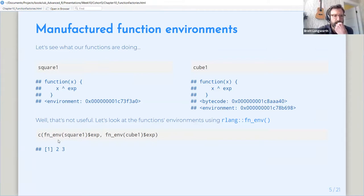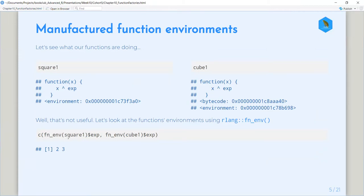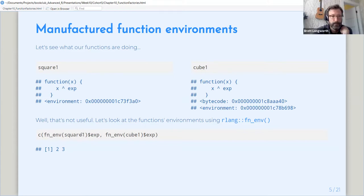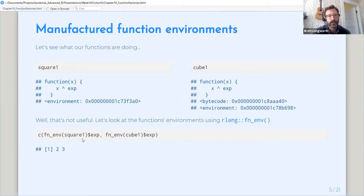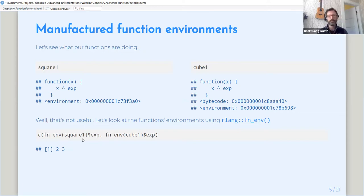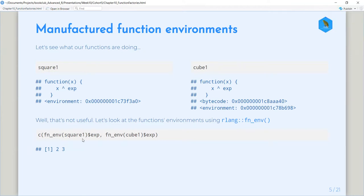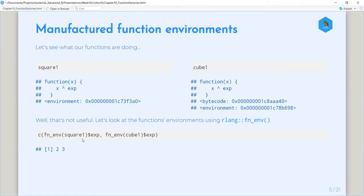Okay. So what's happening here is we're calling the fn_env function from rlang on that function square one. And then I should have done more looking into what this actually does. But what fn_env is doing is returning an object that has all of the environment of that function. So then, like any other environment, we can look at elements of that list by using the dollar sign operator. Okay. Then we can extract the exp value from the environment, right? Yeah. So that's what's going on there. Gotcha.